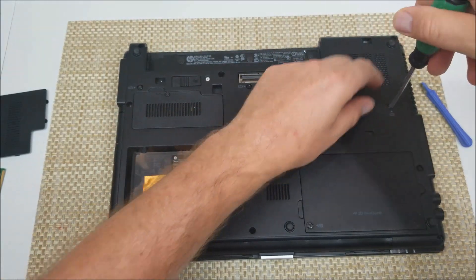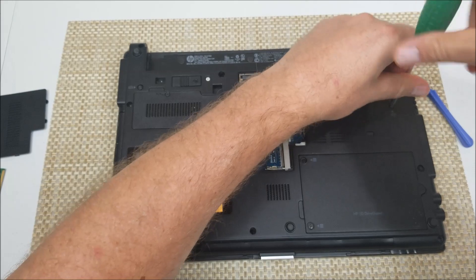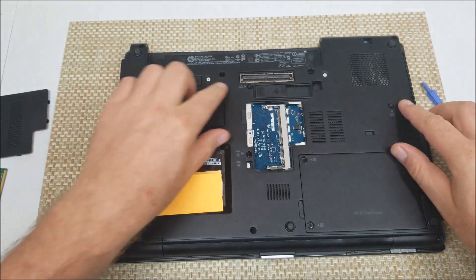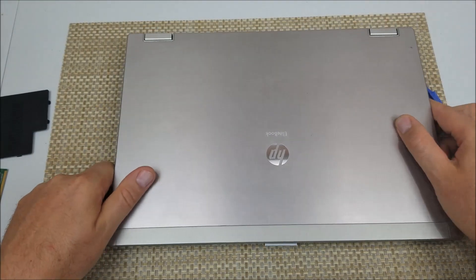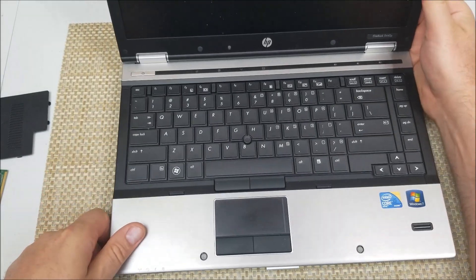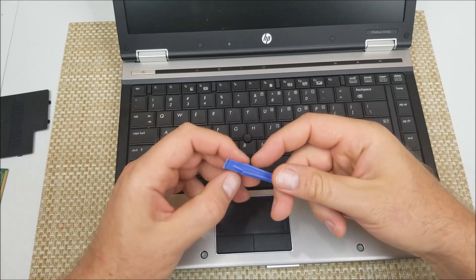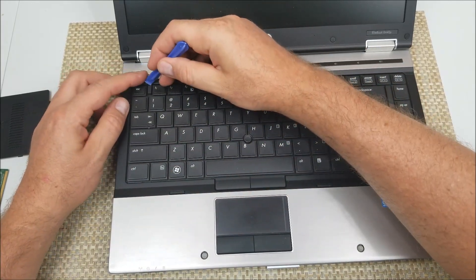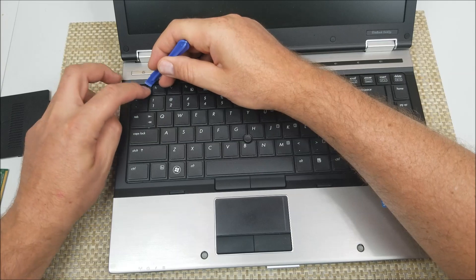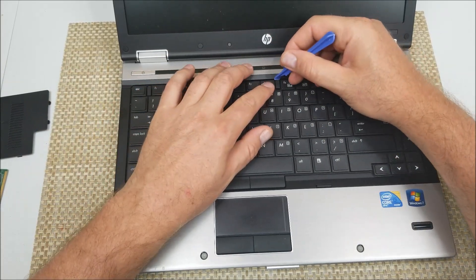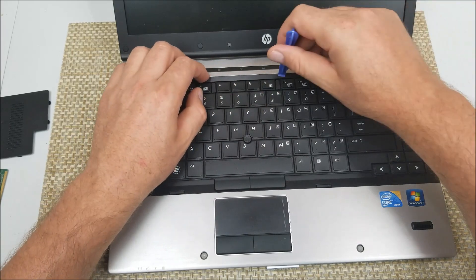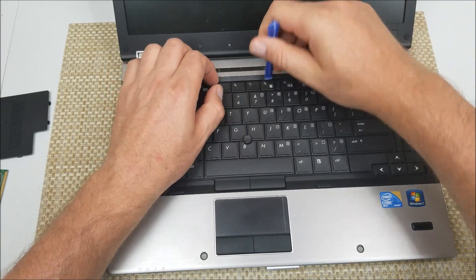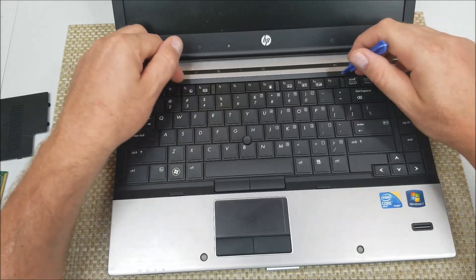Once you got these three screws loose flip it over, open the laptop. That's where the flathead or something like this, you're gonna actually right here this is like a clip, you're gonna just pull the clip towards you or push it towards you and now you can actually lift up the keyboard.